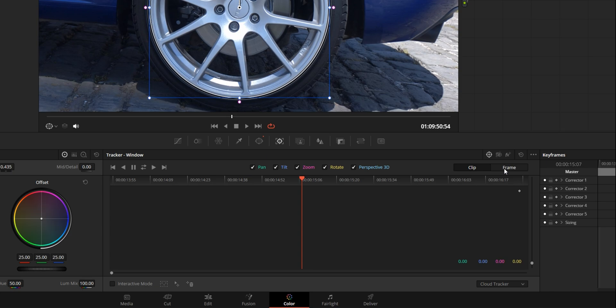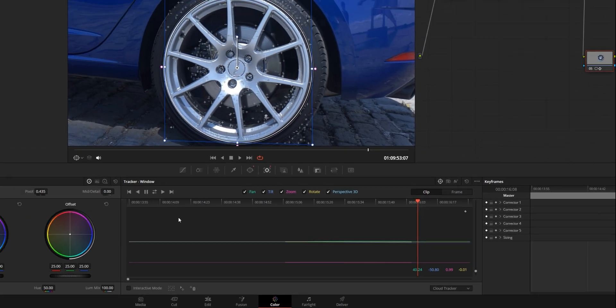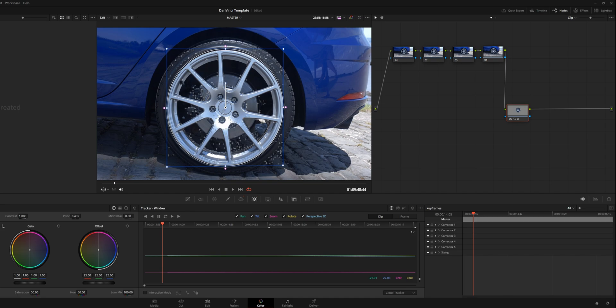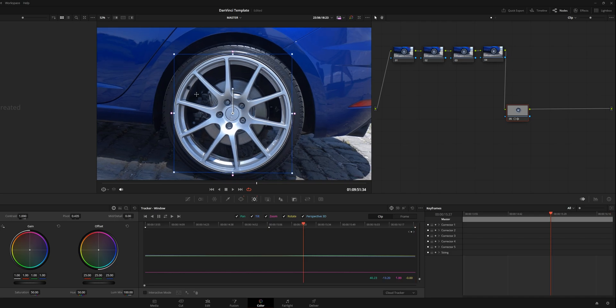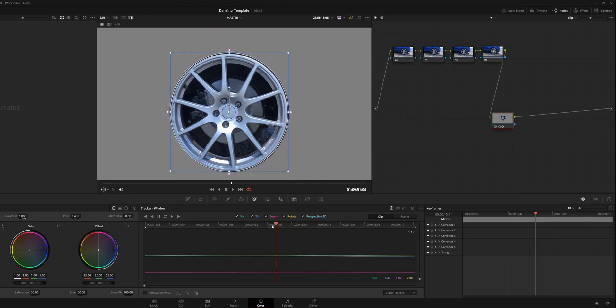There are two tracking modes: 'Frame' where you keyframe it yourself, or 'Clip' which tracks the window and applies the data to the mask. Go to 'Clip' mode and click the track button. You can see it doing its thing — lots of tracking points all over the place — and it's insanely good. The mask is now perfectly locked onto the steering wheel. In the node you can see a little preview of the mask.